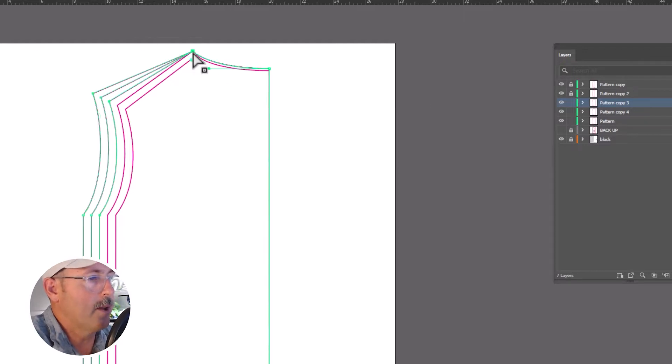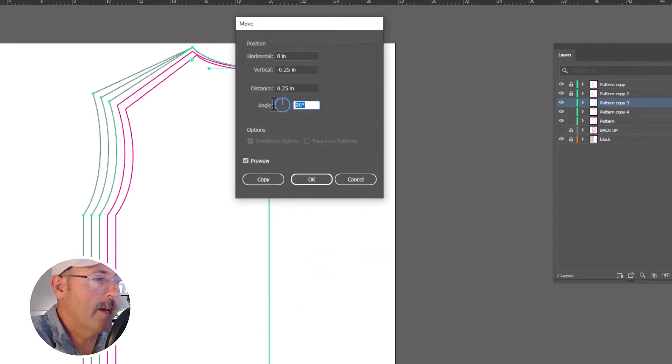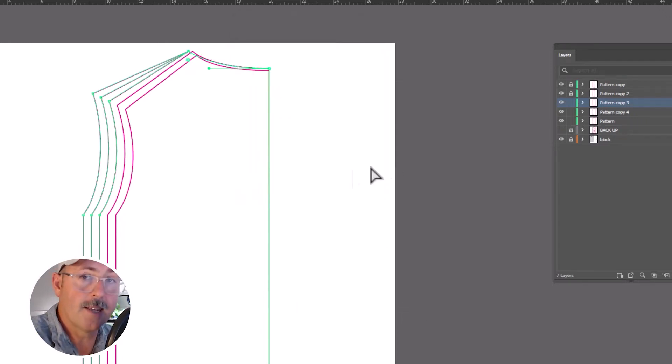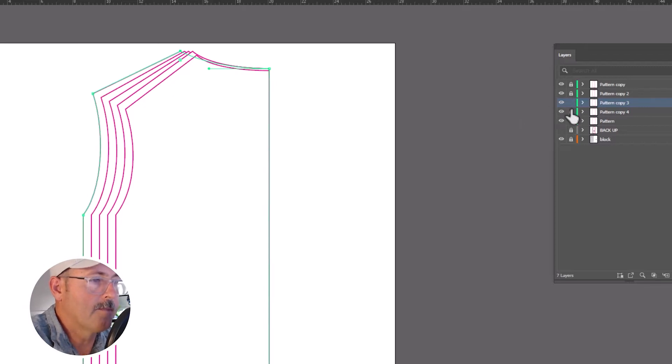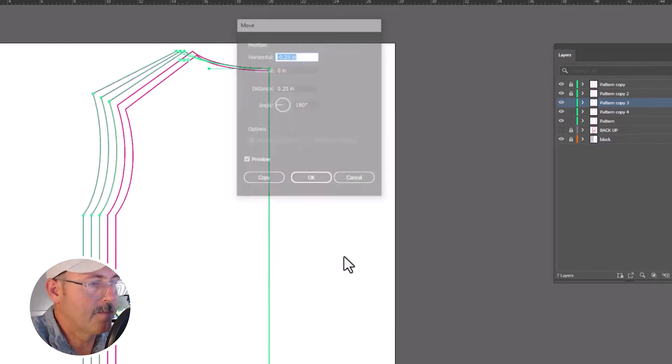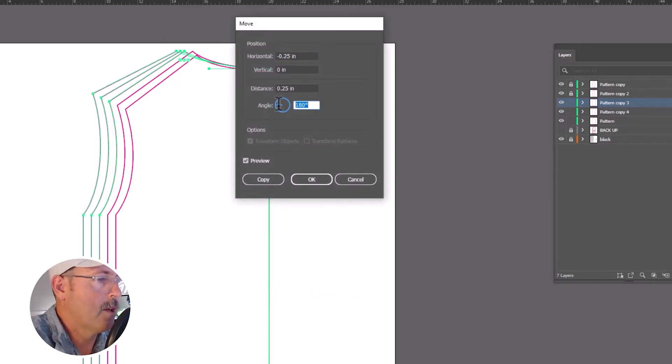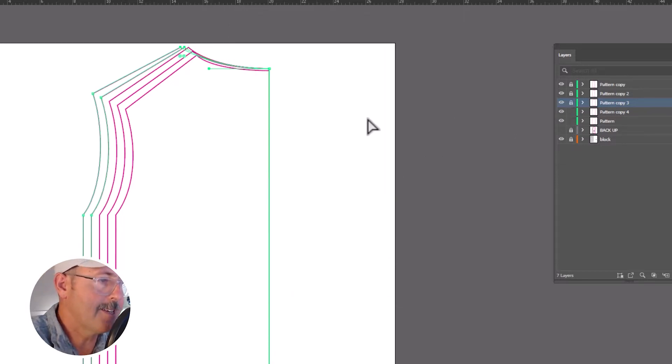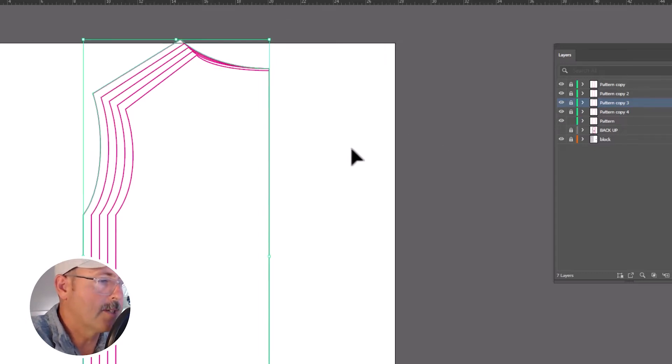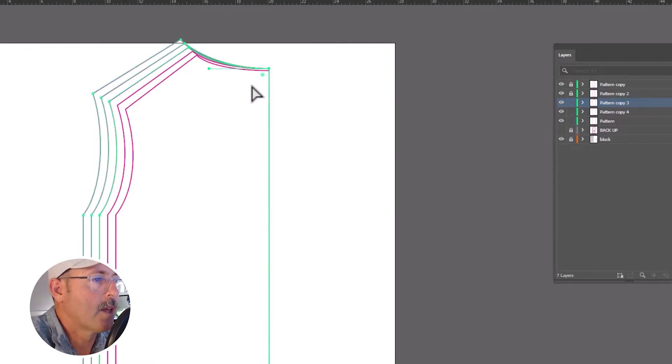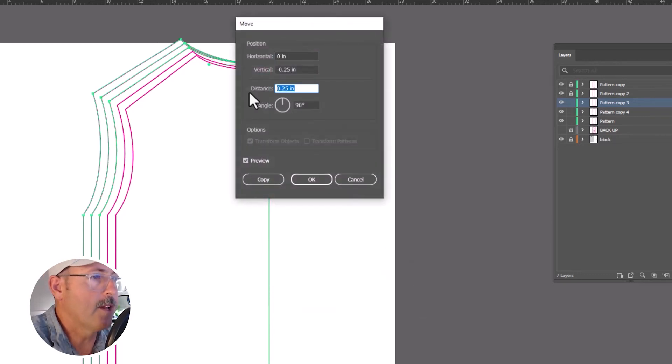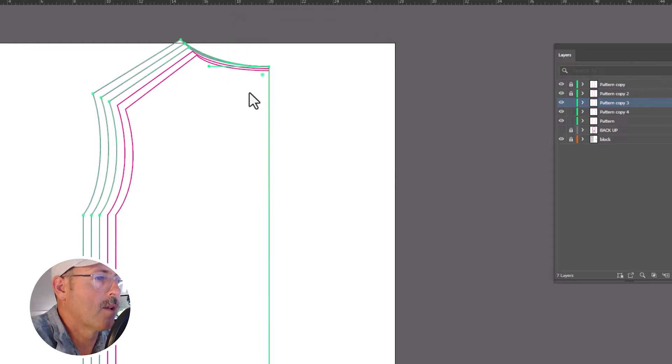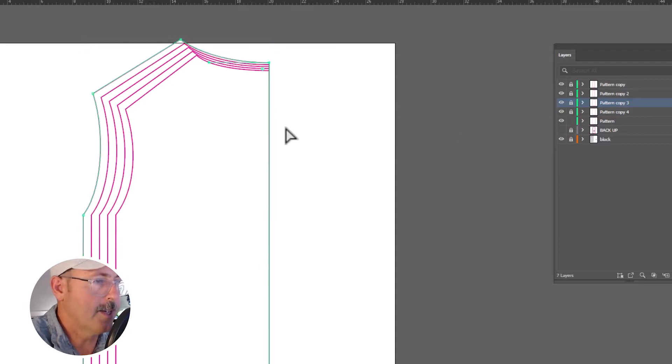Select the shoulder point, move it 0.25 inches at 180 degrees. Lock the next layer, hit command control D again, and repeat the last move. And then we're going to move this one vertically, 0.25 at 90 degrees. Lock the next layer, hit command control D, and repeat that same process. And we'll unlock the three bottom layers. Move the base of the neckline vertically, 0.125 or one eighth of an inch. And repeat that same process, lock control D, lock control D. You've successfully graded this pattern.